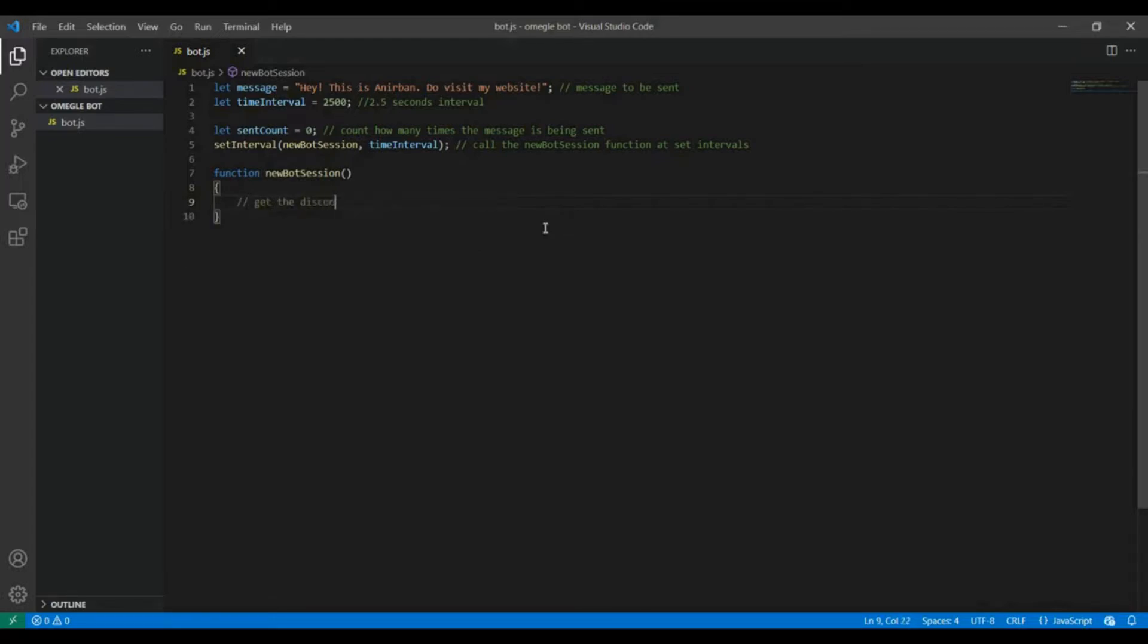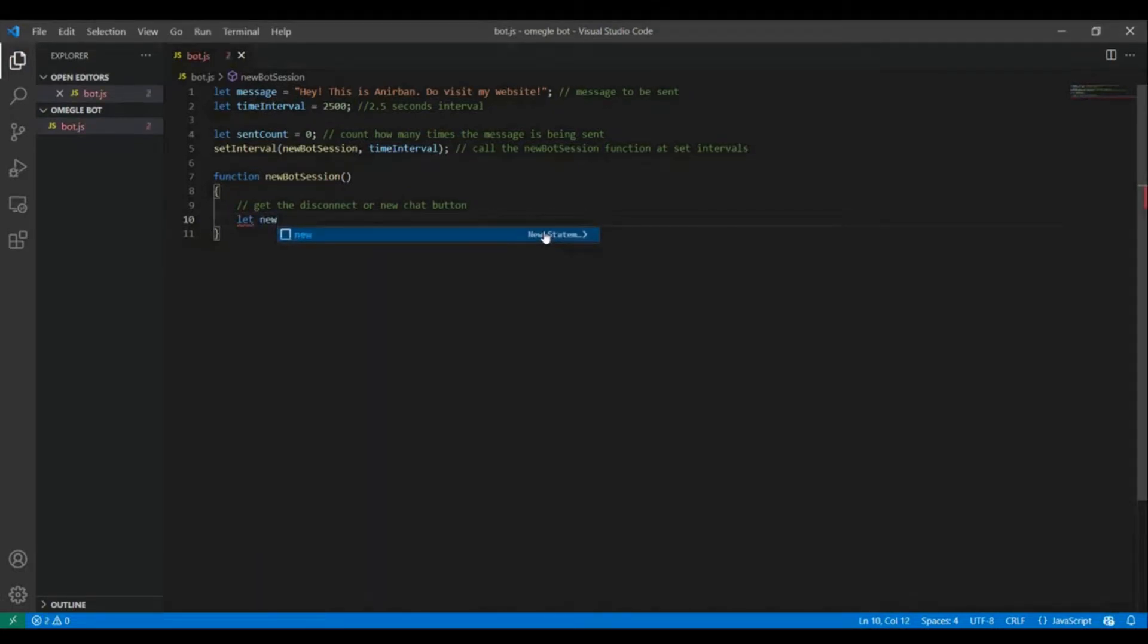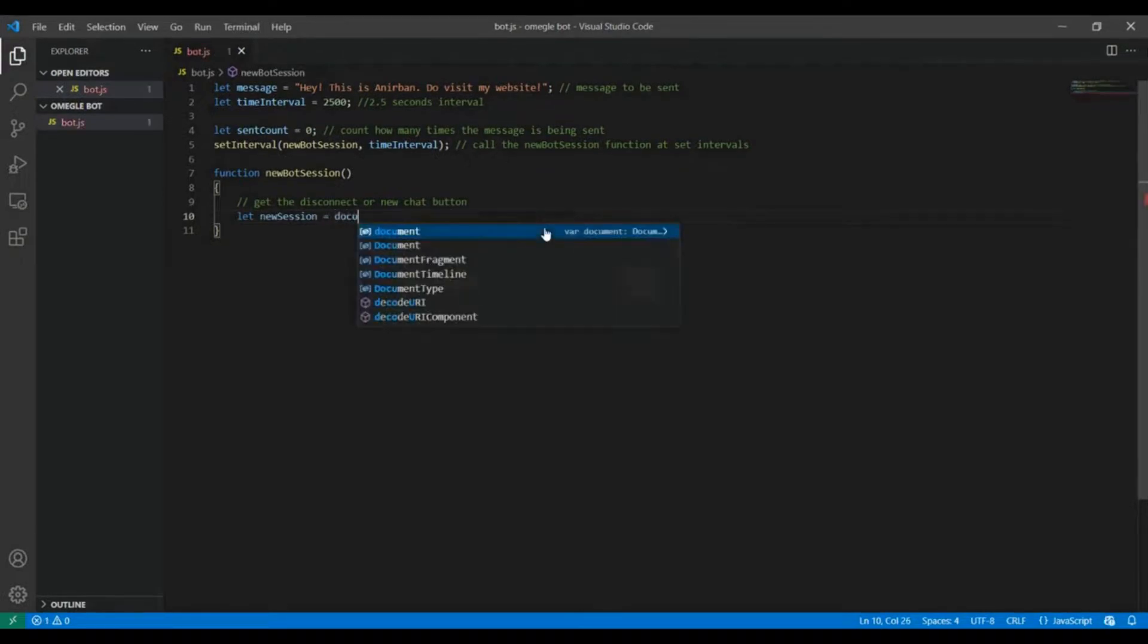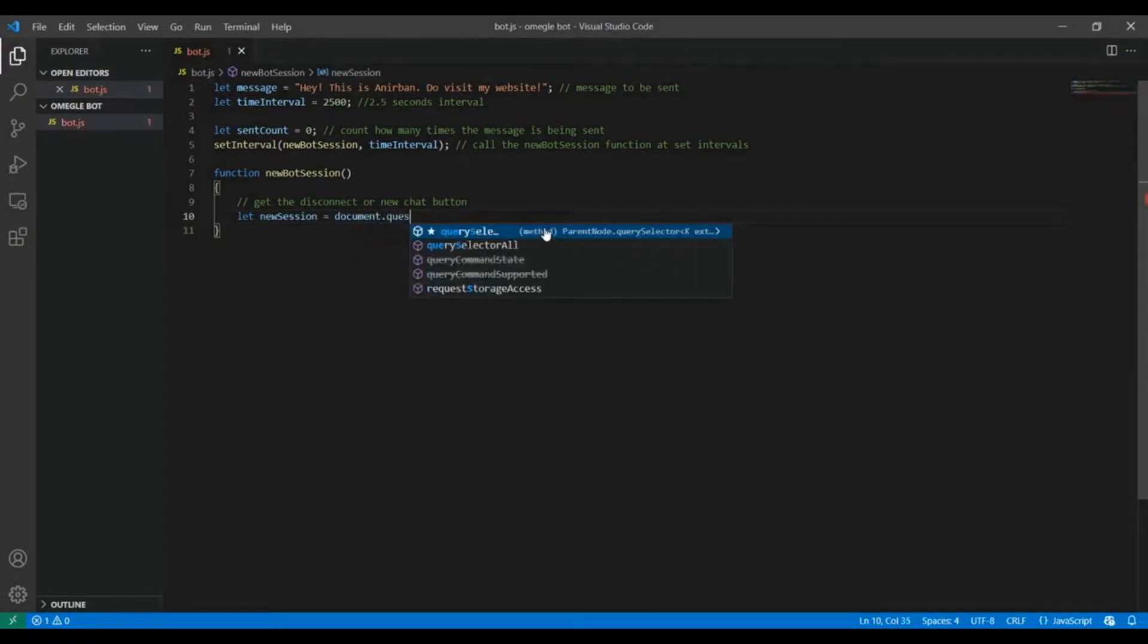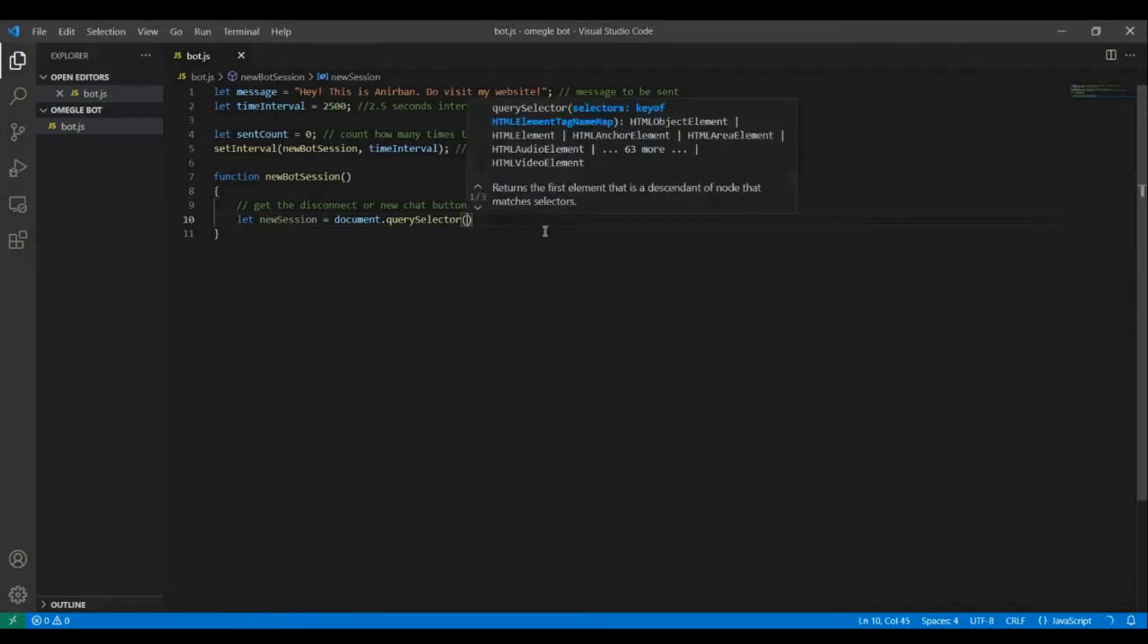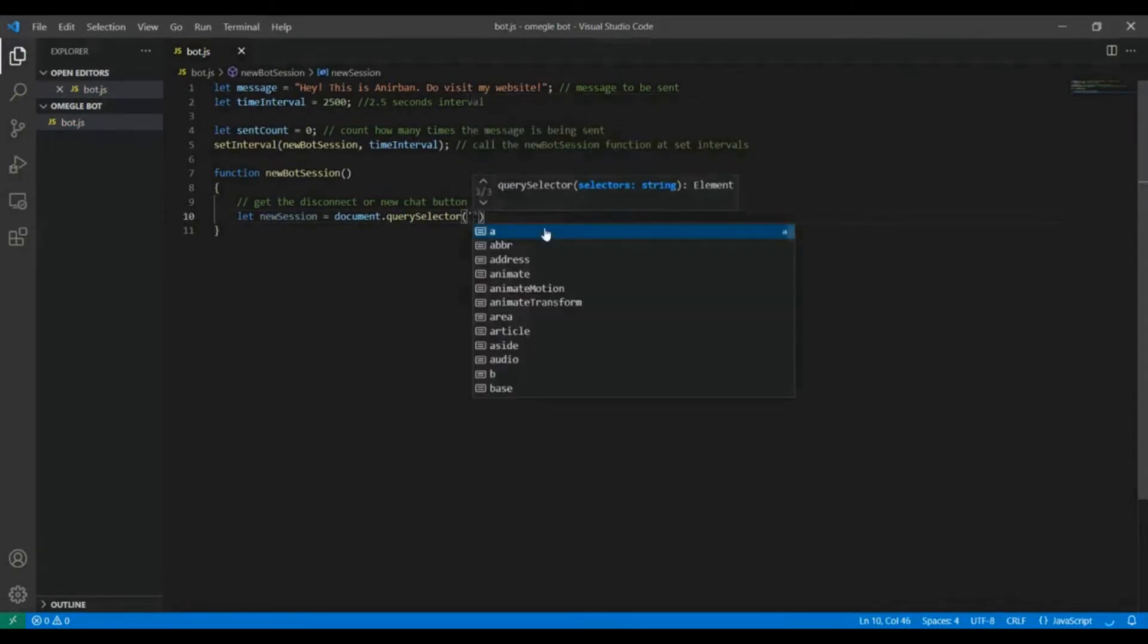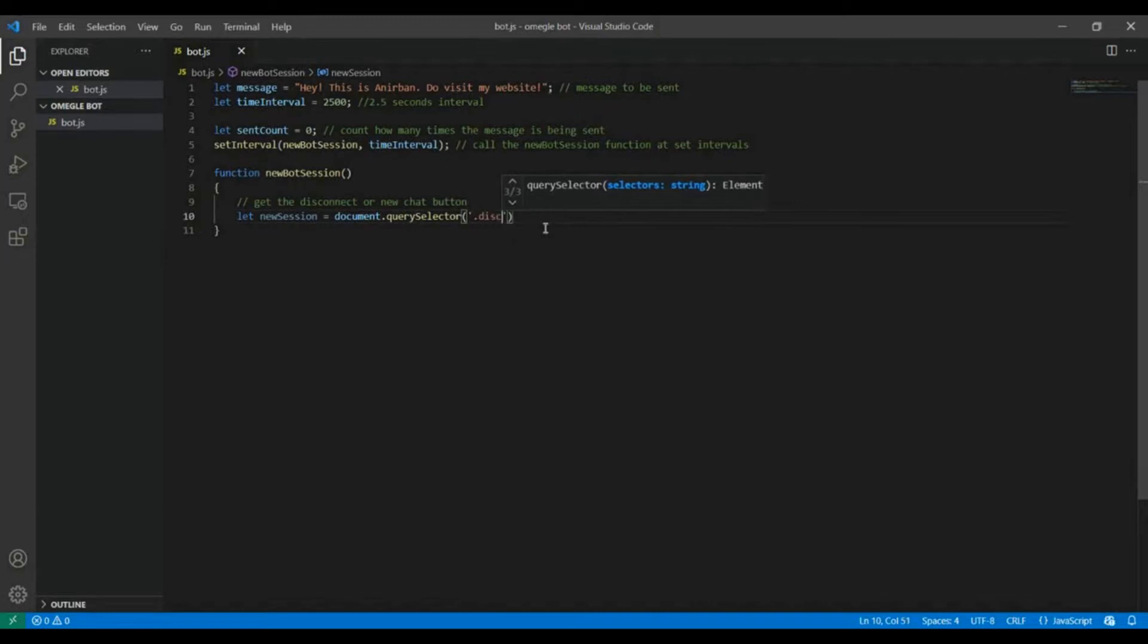First let's get the disconnect button, the message box, and the send button. So let newSession equal the disconnect button. We are gonna get it through its class name which is disconnect btn.